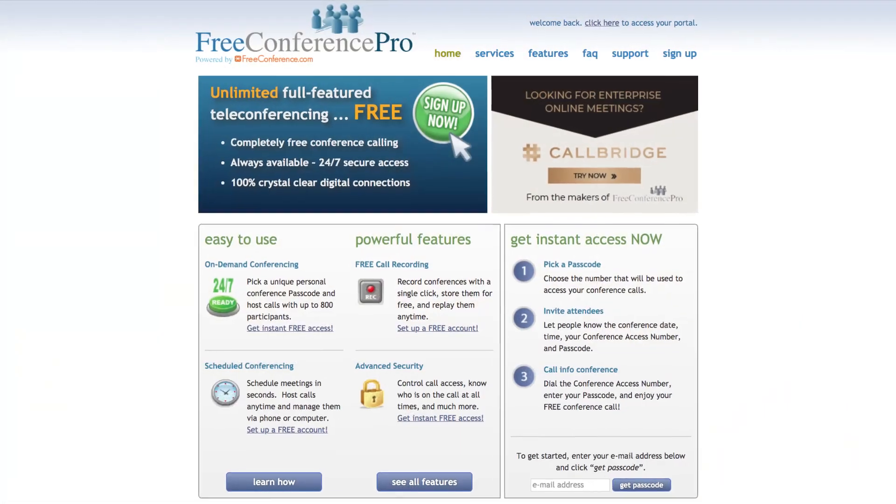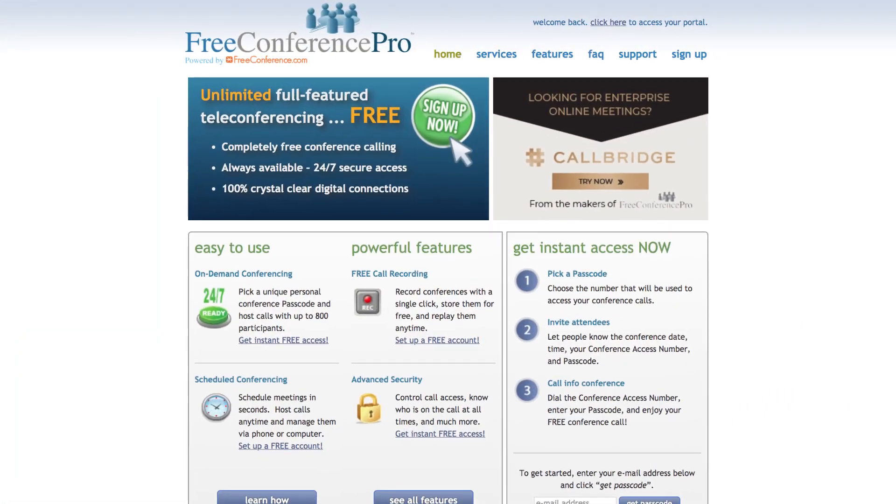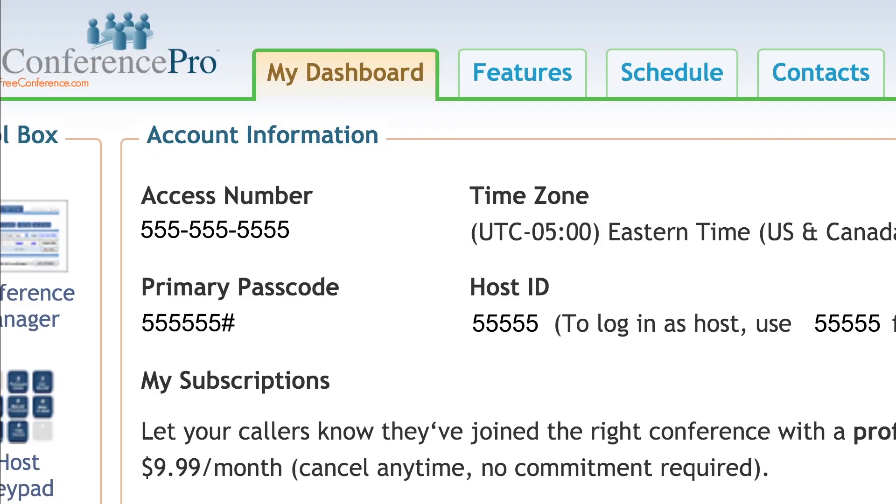Hi, I'm Dora from the Free Conference Pro team. We wanted to let you know that there are going to be a few updates to your account and some great new features.